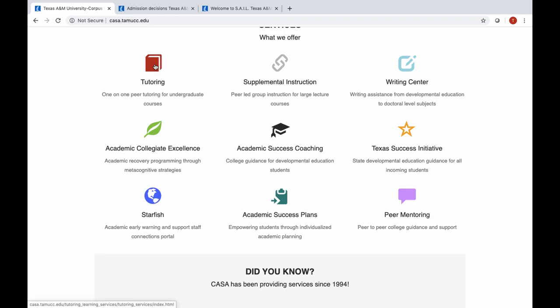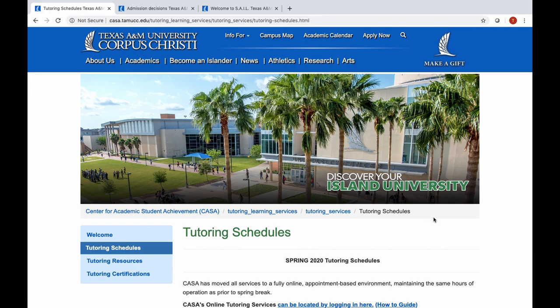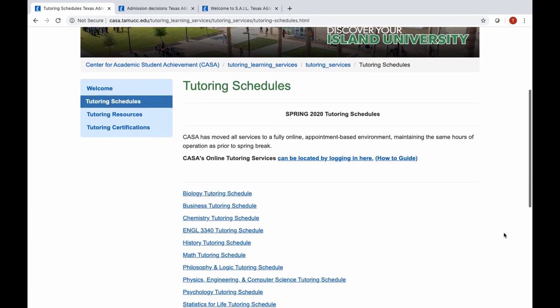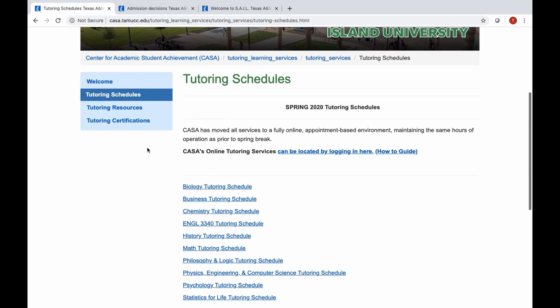Tutoring: if you're enrolled in core classes this semester, which you will be, we offer tutoring in a variety of subjects. You can see all of the tutoring we have to offer and the schedules that are currently available. In the fall, we will have new schedules up and you can decide what tutoring you need and at what time, depending on your personal schedule.